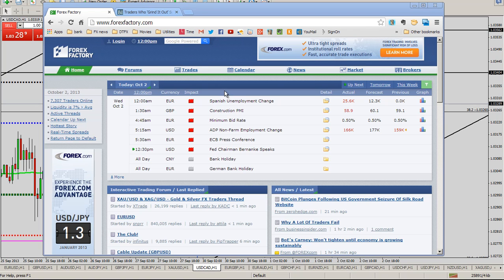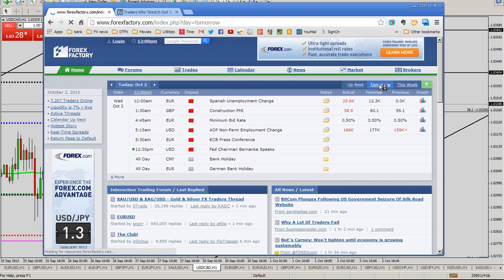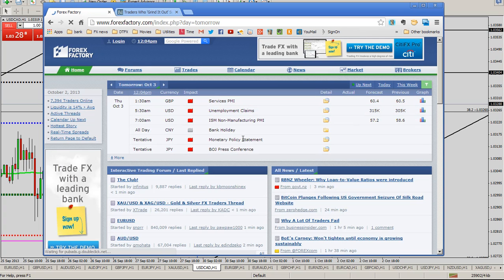We're going to focus on the dollar CAD today. I just wanted to go over the news announcements real quick. We have Bernanke speaking in about 25 minutes. I don't know how much impact that's going to have on the market, but it could have a bit. So just keep an eye out on that and make sure that if you see this video before 12:30 PM Pacific time, you're waiting until the news has come and gone before trying to get into anything.